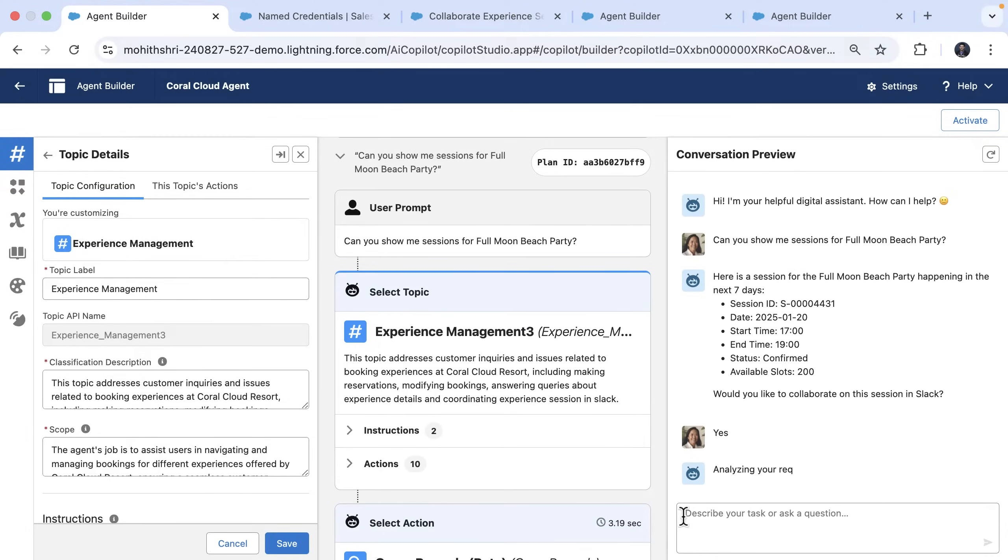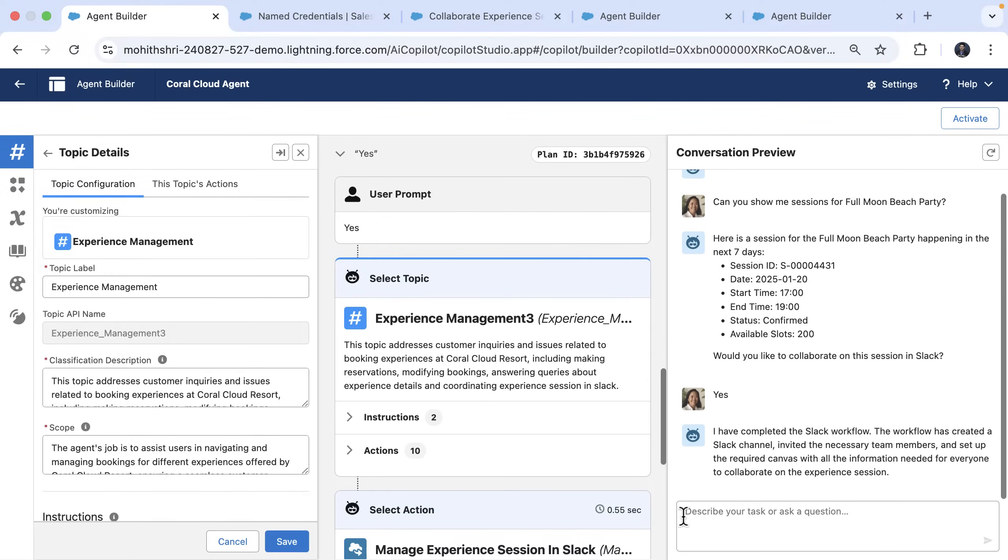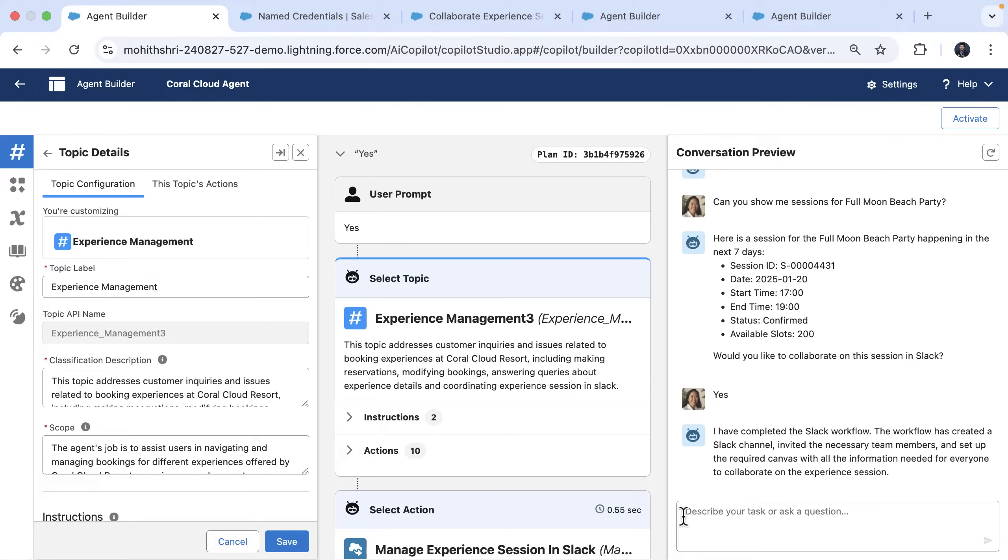So I'm going to respond by saying yes. And the agent says it has completed the Slack workflow and the workflow has created the channel and has done all other steps of the workflow. So let's go back to Slack to verify this.